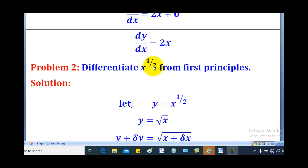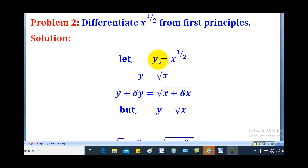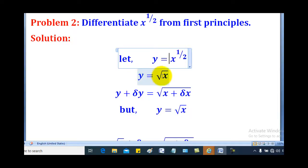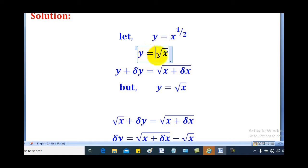In problem 1 the power was a whole number. What if the power is a fraction, like in problem 2? Problem 2: differentiate x to the power one half from first principles. We first let y equal to x to the power one half. Note that x to the power one half is the same as the square root of x. When you increment y by δy, x will also be incremented by δx.